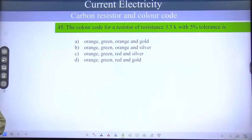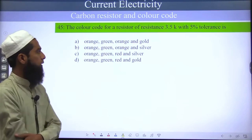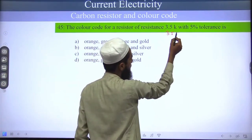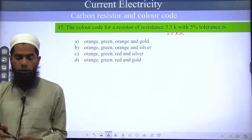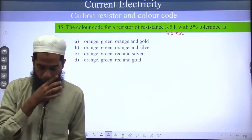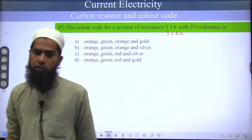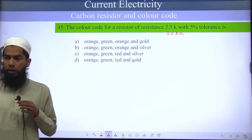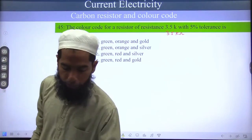The color code for a resistor of 3.5 kilo ohm with 5% tolerance level. You have to know that if you have a 3.5 kilo ohm resistor, what color code will you assign to it — which colors will you give to the resistor?